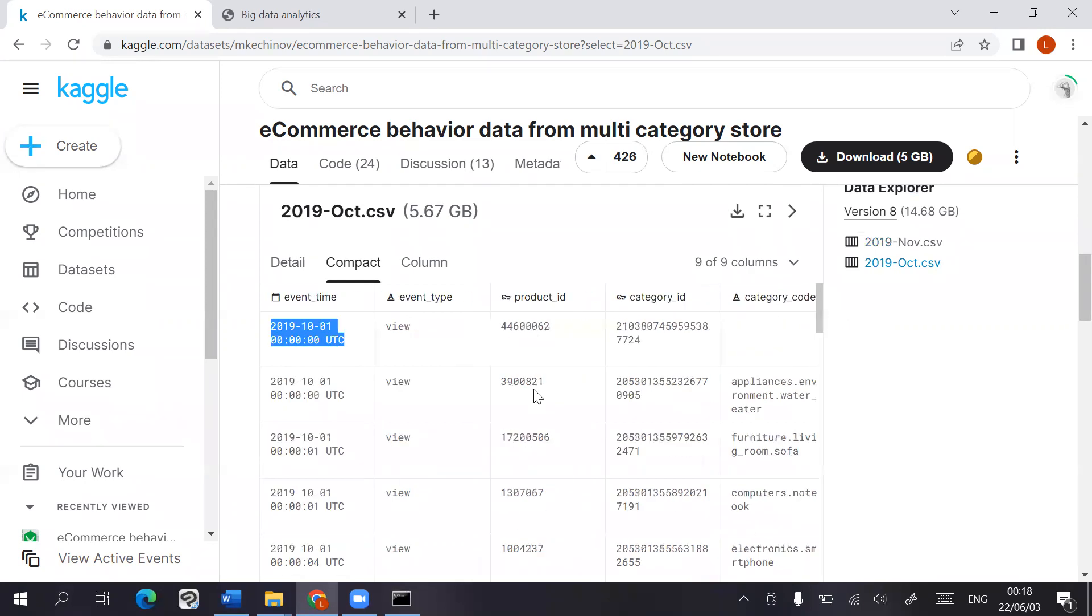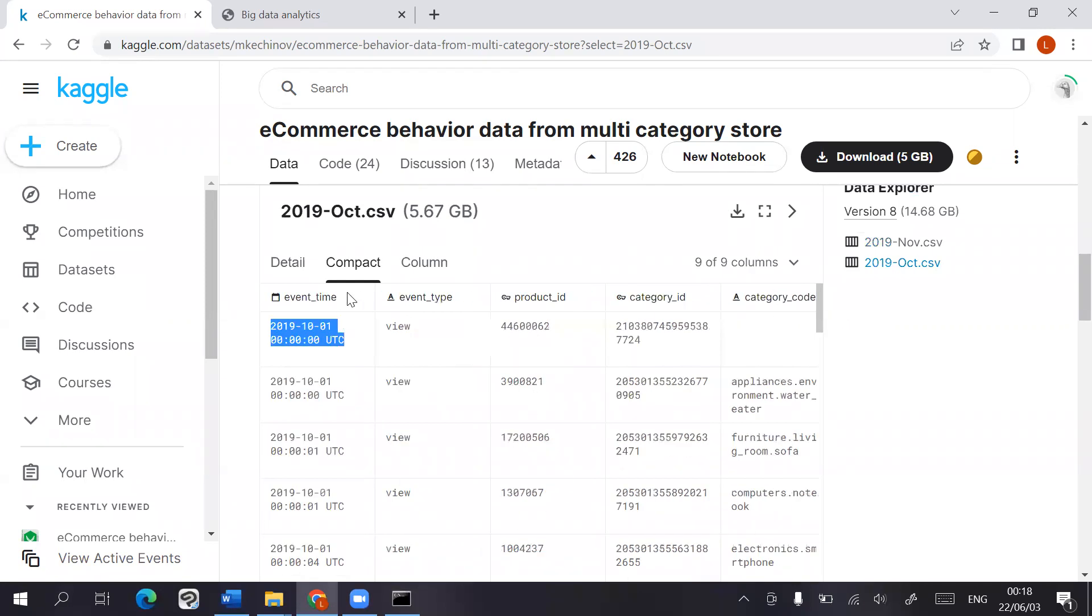And because HBase includes the use of column families, I divided these. This is the row key, this was under the column family event, product ID was saved under column family product.